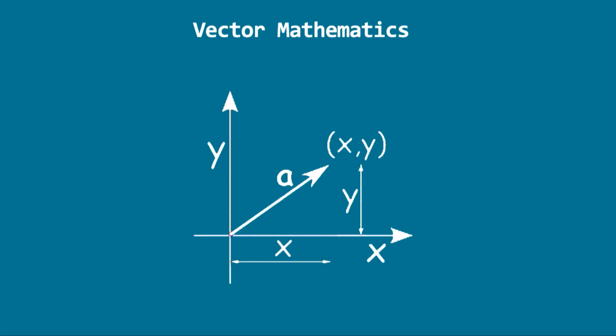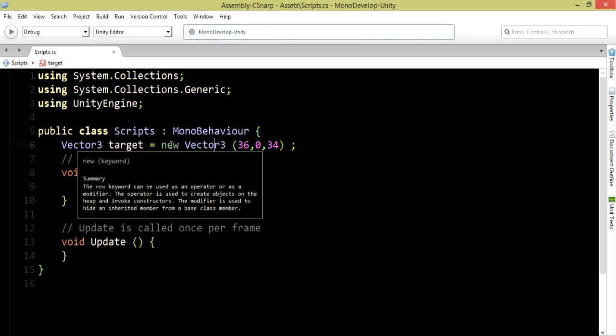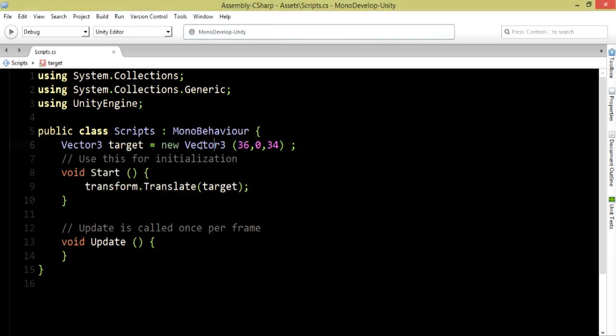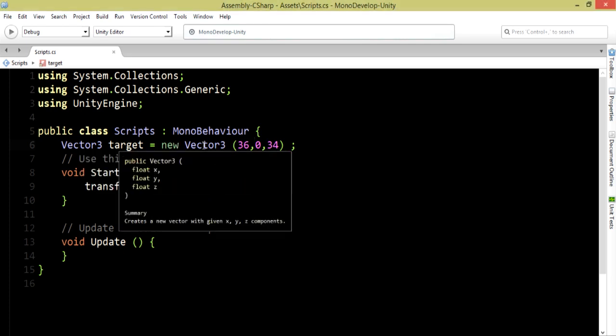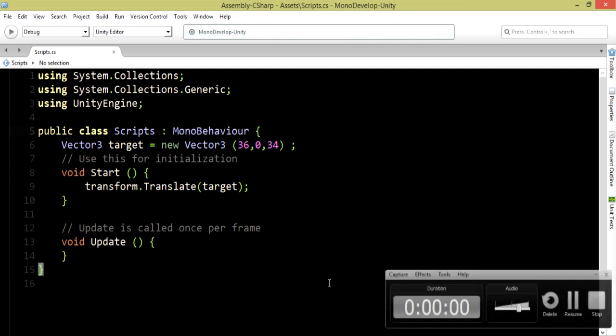In this code we're going to work with the move script. We're going to start by creating a Vector3 variable that contains the destination we want to reach. This vector will be initialized to 36 on the x direction, zero in the y direction, and 34 on the z direction.